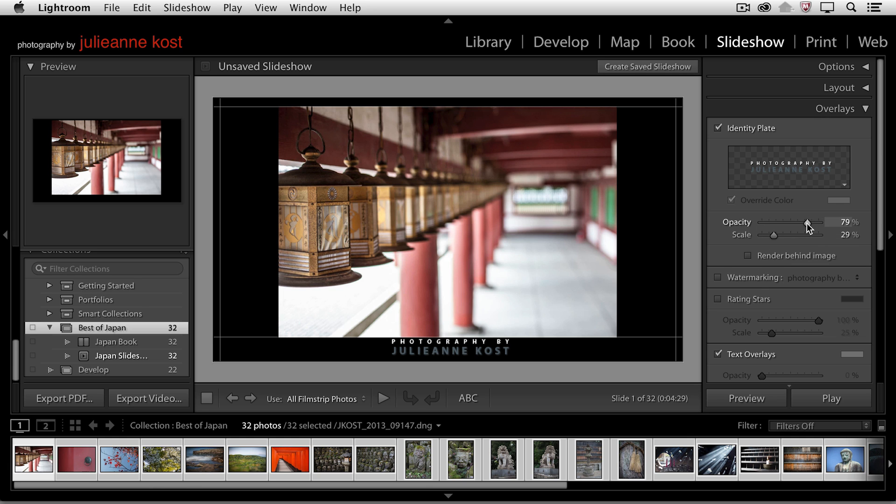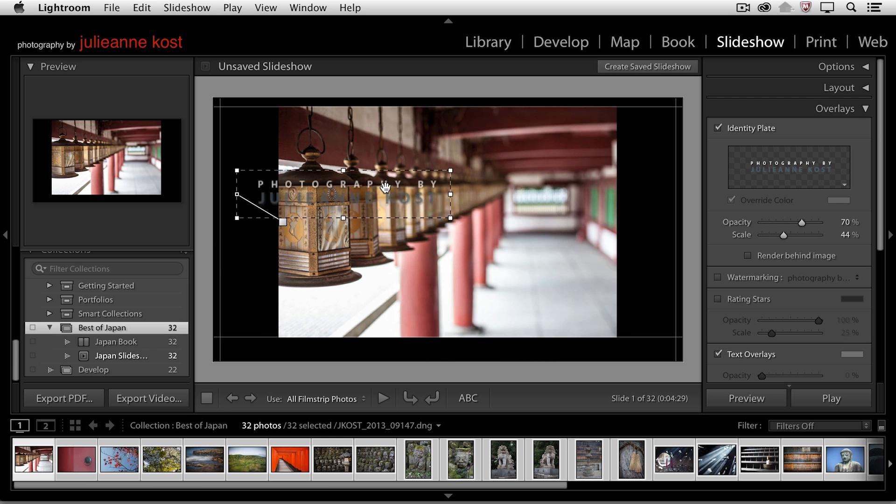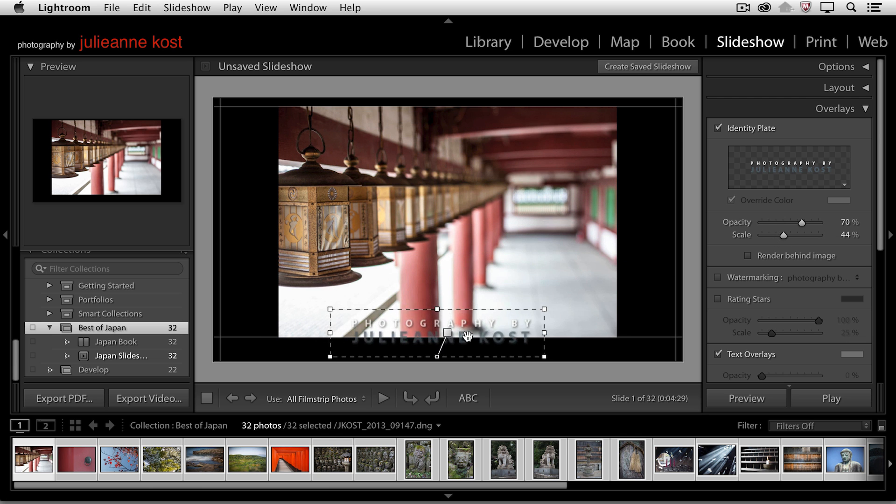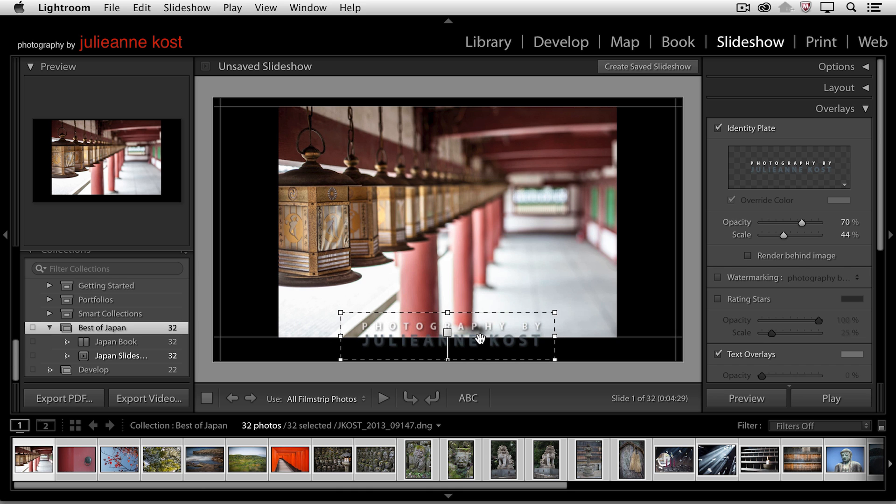And we can change the opacity and increase the scale if we want to. We could also reposition this just like you can reposition any of your text overlays in the slideshow module.